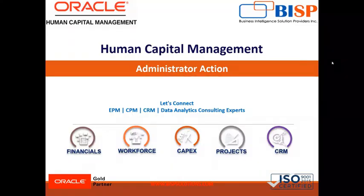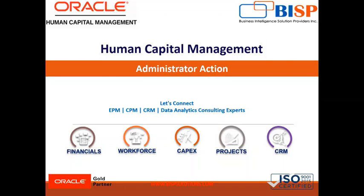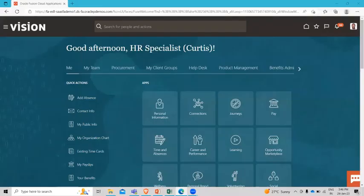Hello everyone, welcome to our channel. My name is Nikita from BISB Solution. In this session we are going to see what are the actions administrator can perform in the Time and Labor module. So let's directly move into the application and see what are the actions administrator can perform. Here I am logged in as Curtis Fiti who has the Time and Labor administrator role.